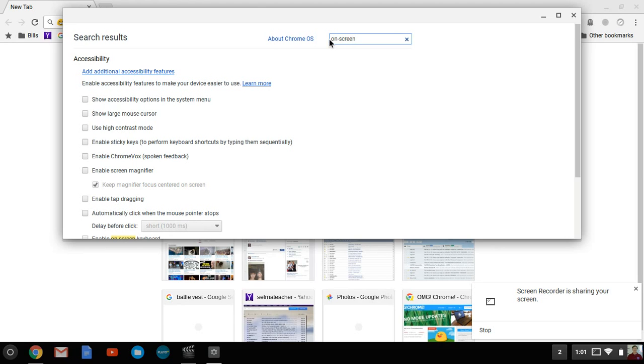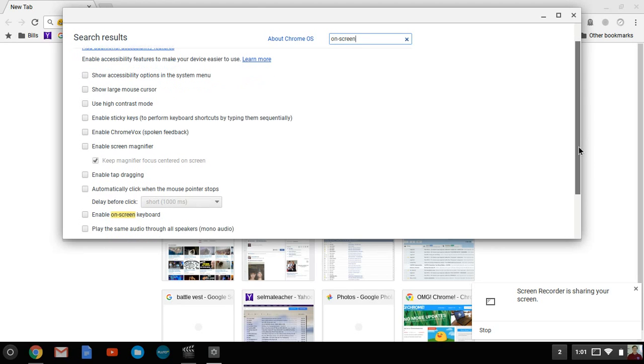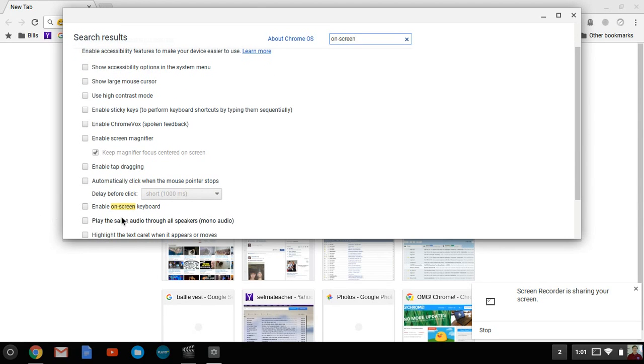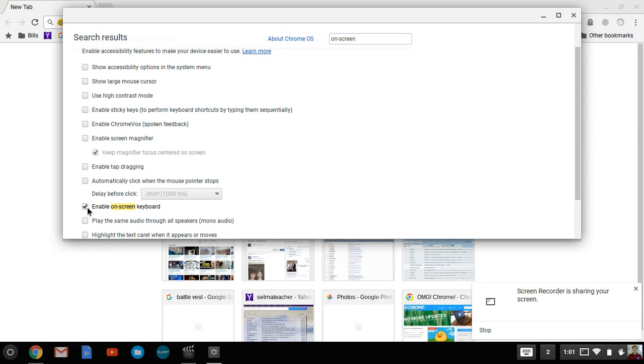When you type in on screen, you'll notice that you have this option. It says enable on screen keyboard. Click it. That's all you got to do.